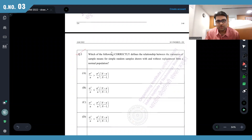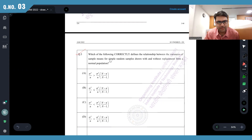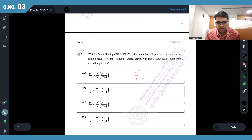Which of the following correctly defines the relationship between the variances of sample means for simple random values drawn with and without replacement from a normal population? Now you can compare two numbers: n minus n will be less than n minus 1.